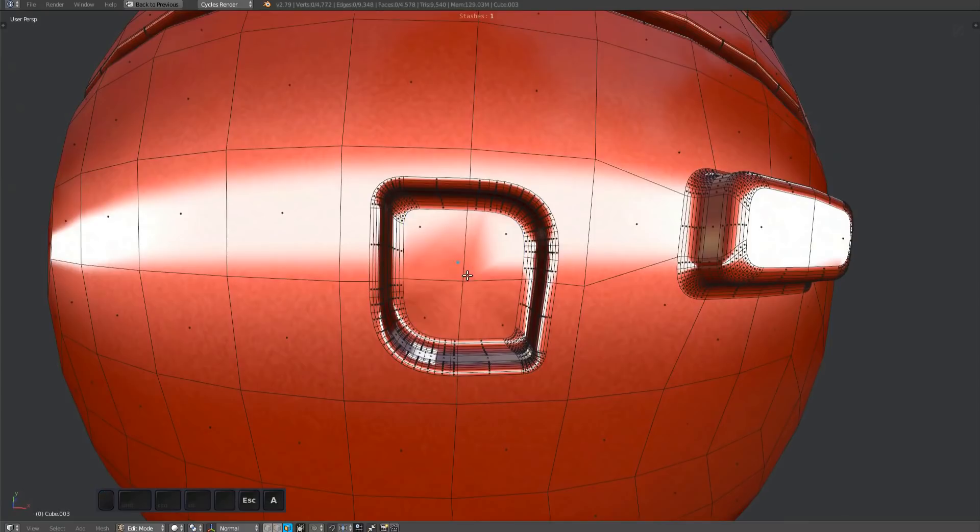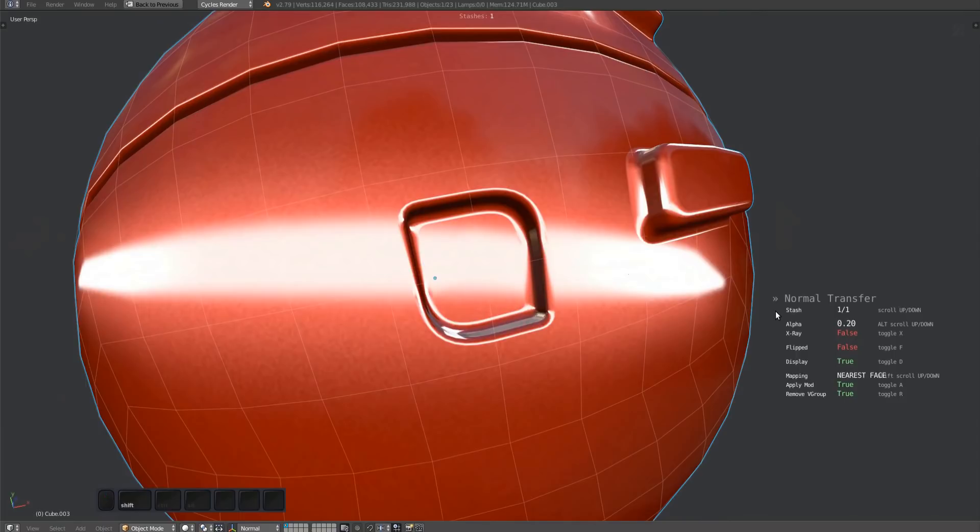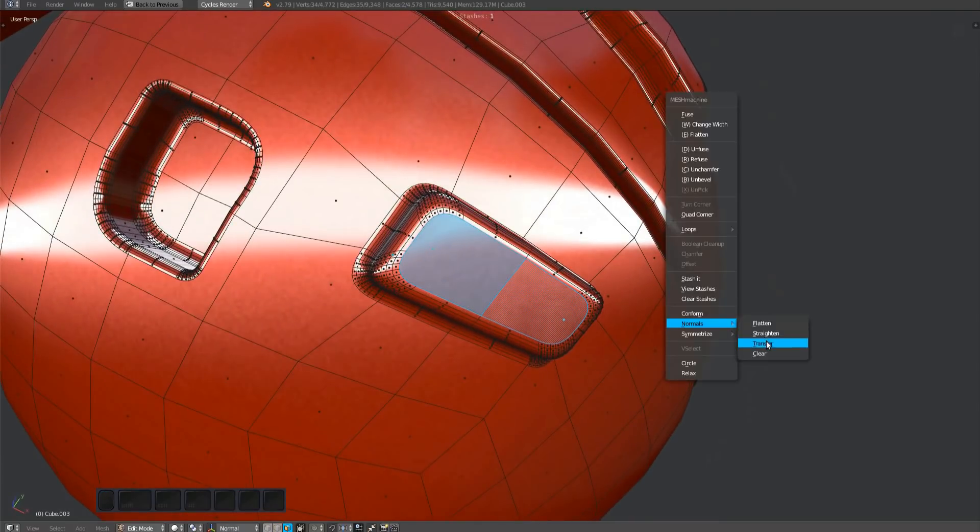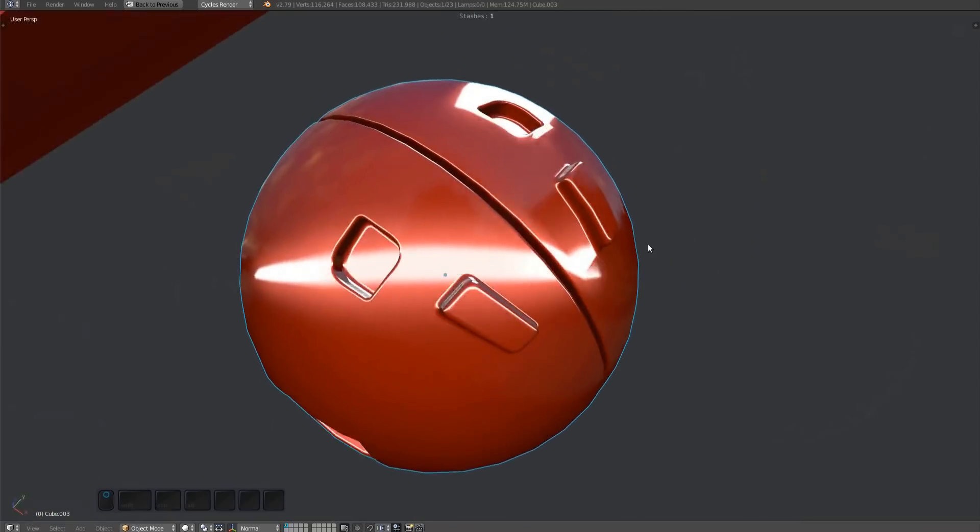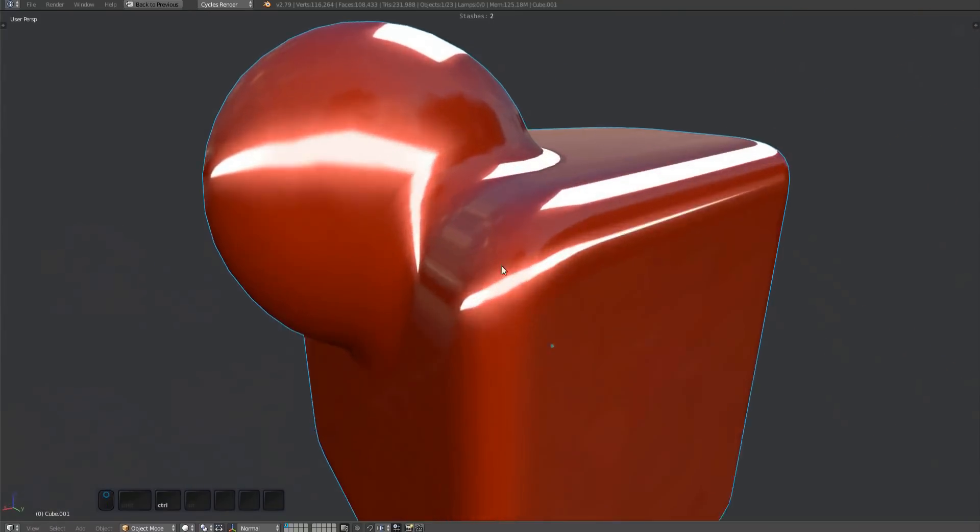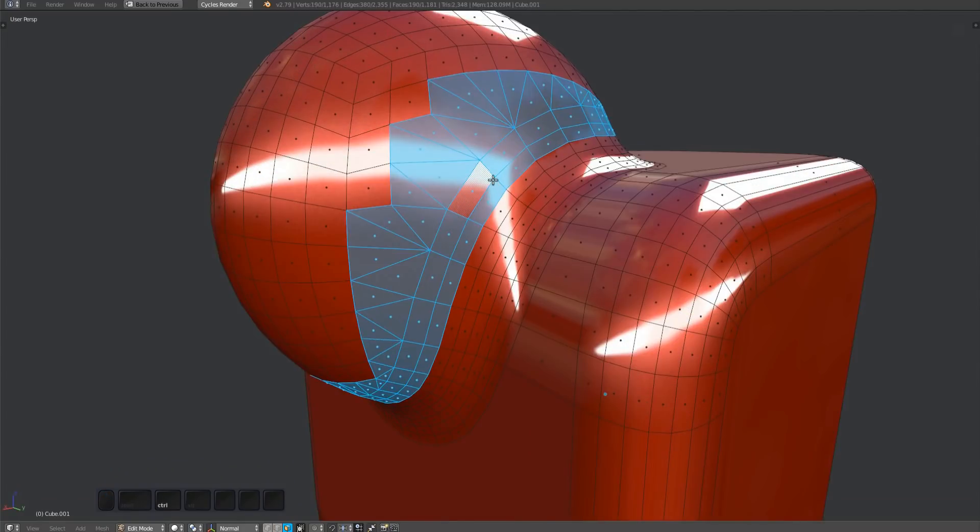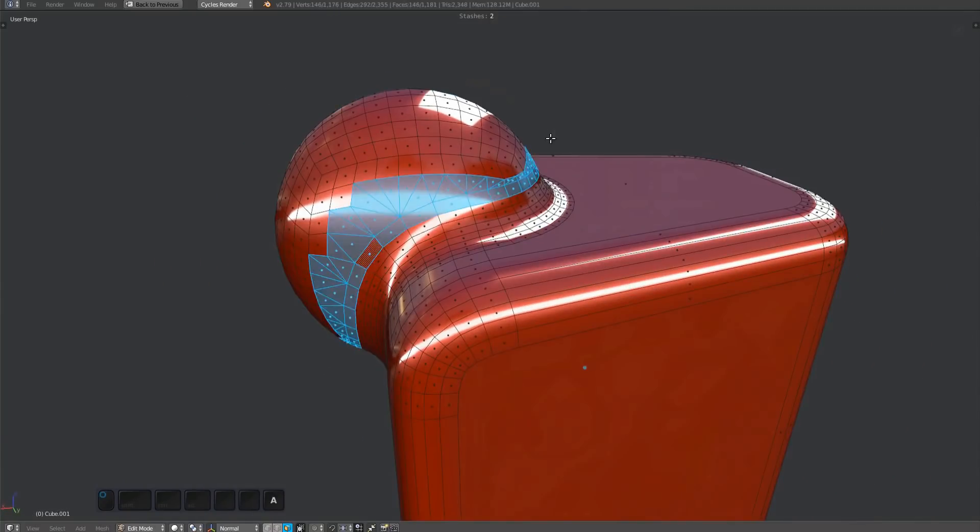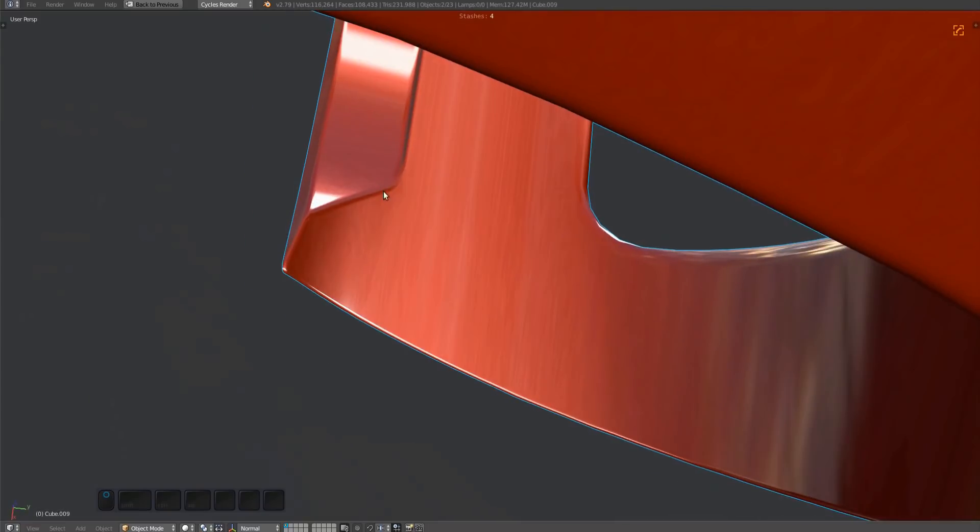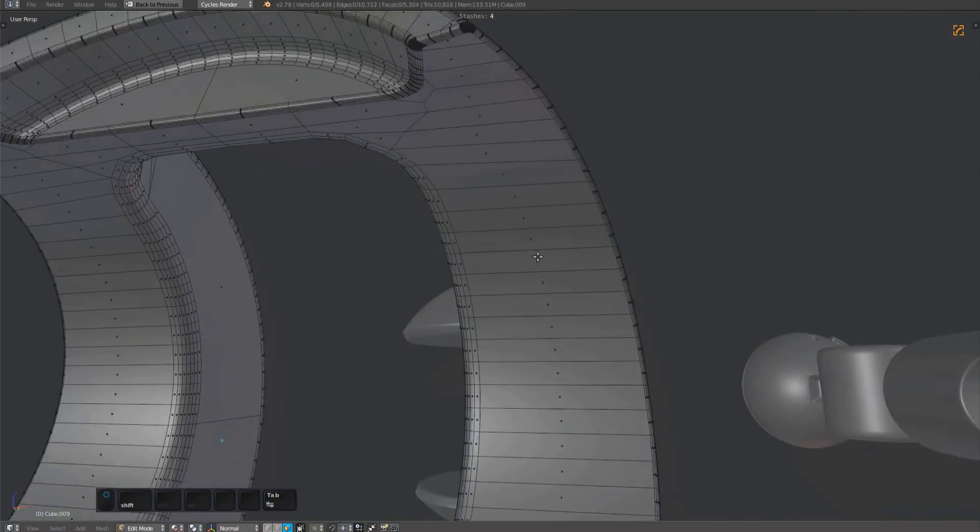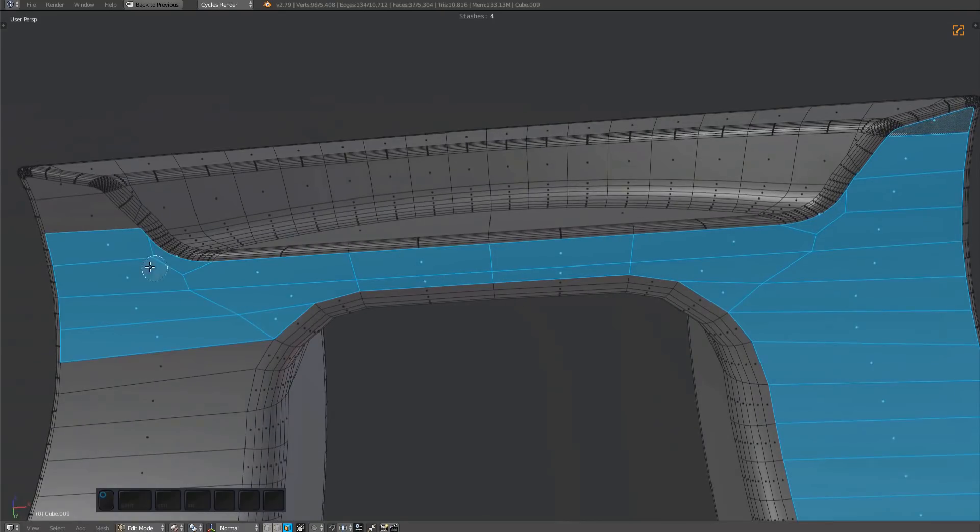You can also fix normals on surfaces that are offset from the source surface. Based on my tests, the projected mapping type works best for these cases. Shift scroll to change the mapping. Is that perfect?